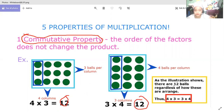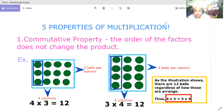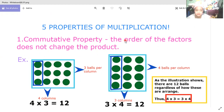As the illustration shows, there are 12 balls regardless of how they are arranged. Thus, four times three and three times four are still equal to 12. Please remember, this is called the commutative property — it does not change the product.